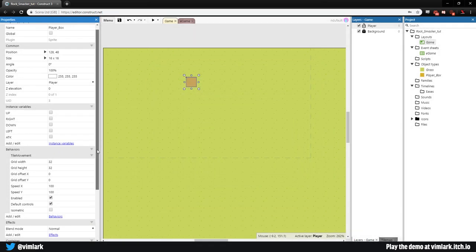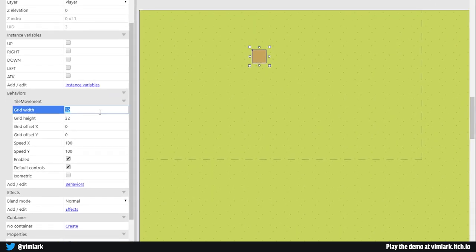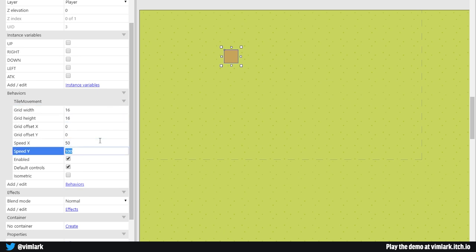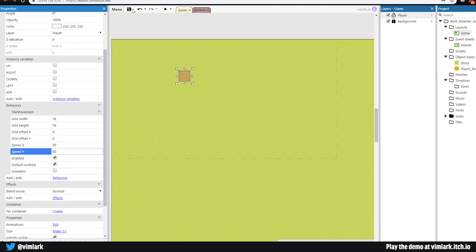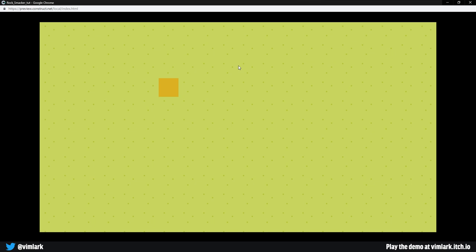Then go to behaviors, add new, scroll all the way down to the bottom and select tile movement, then click add. We need to make a couple of changes - right now it's moving in a grid of 32 by 32, which means it will move twice as far as we want. So we'll change these to 16 by 16 and change the speed to 50 by 50. Now since we have default controls enabled, that defaults movement to the arrow keys. We can hit play and if we use the arrow keys we can see our box moving around - tapping it once moves the full 16 pixels into the next part of the grid.